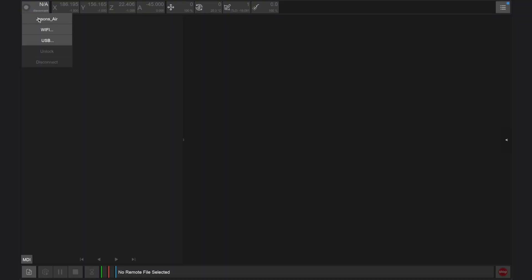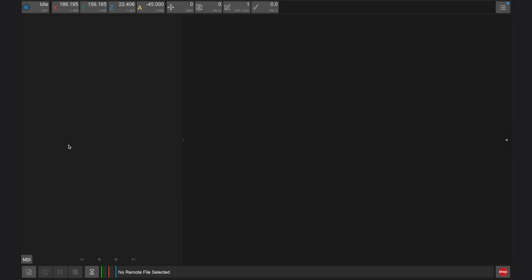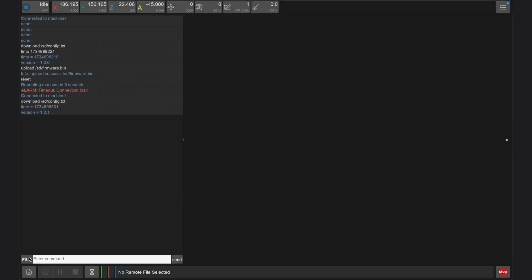Once the Carvera Air has fully rebooted, we can reconnect to it via the controller app and confirm our new firmware version from the MDI window.